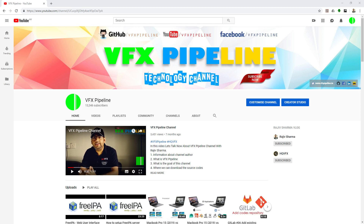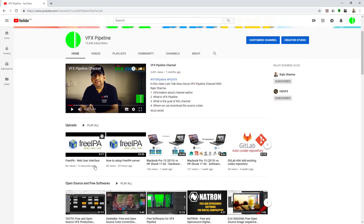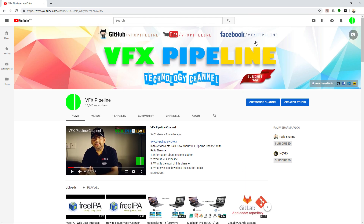Hello friends, welcome to VFX Pipeline channel. In this video we will see one interesting project where we will connect FreeIPA and Django together. If you don't know what FreeIPA is, you can check out my recent videos where I already explained how to set up the FreeIPA server. If you haven't subscribed to my channel, please subscribe — this will encourage me to create more useful videos.